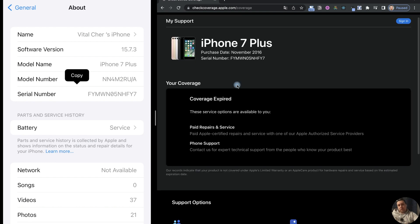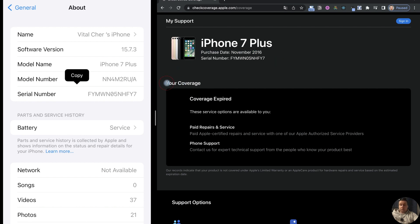And we see the information about our iPhone. It's the purchase date and information about our coverage. Coverage expired.